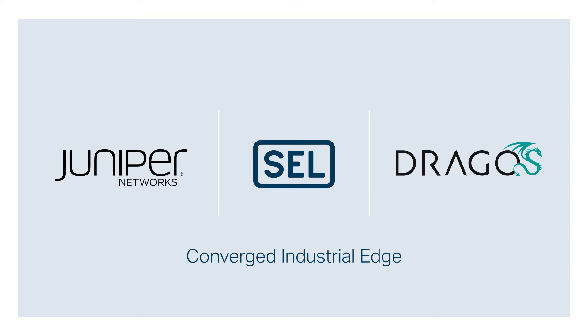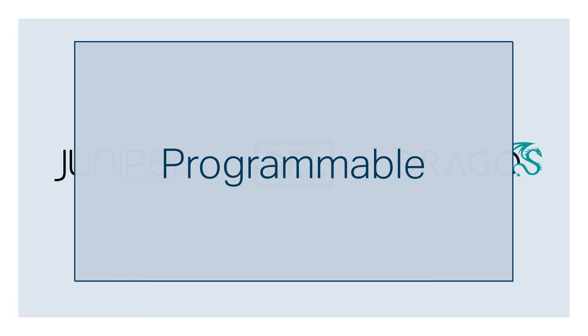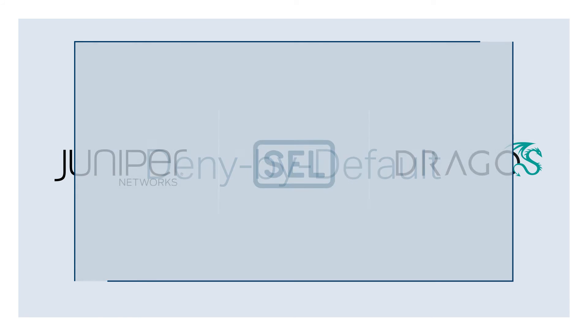The result was the converged industrial edge, a cloud-native, programmable, denied-by-default network architecture.